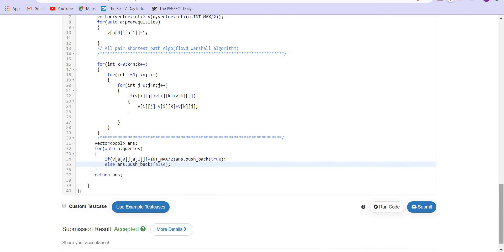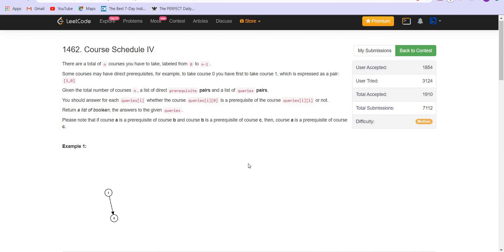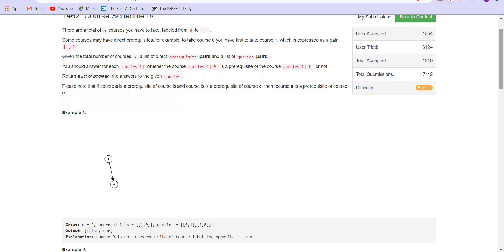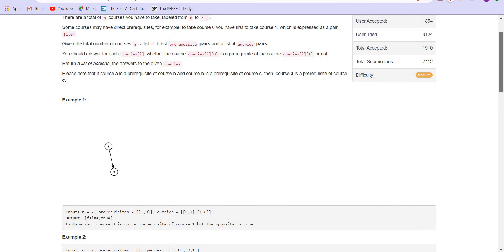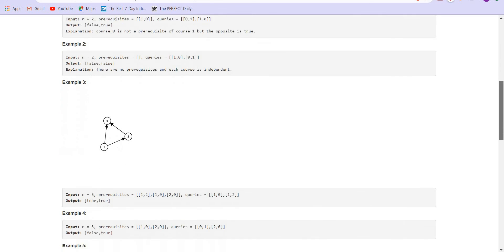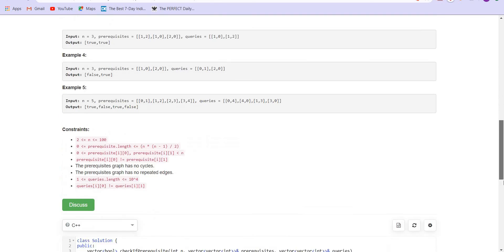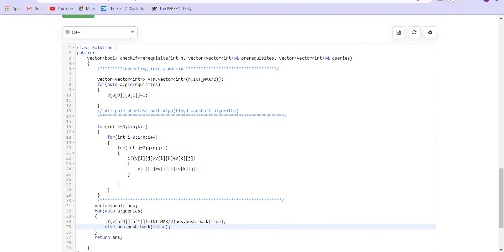So it works pretty well. To get comfortable with the algorithm, you can solve more problems using the same approach. One problem I have already solved in the past — I will provide the link to that in the description. You can go through it and try solving it by yourself. If you are not able to solve it, you can refer to my video. If you like my video solutions, please subscribe to the channel. I will keep uploading content related to programming interviews in the future. Thank you.